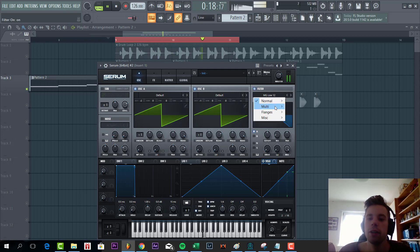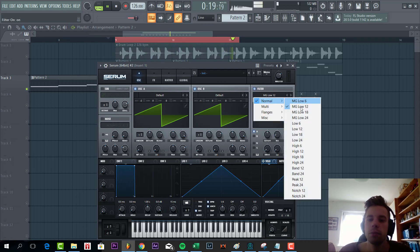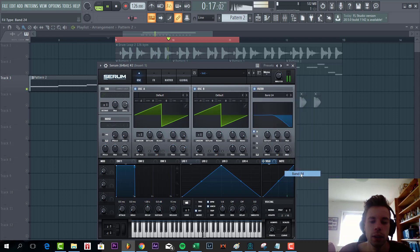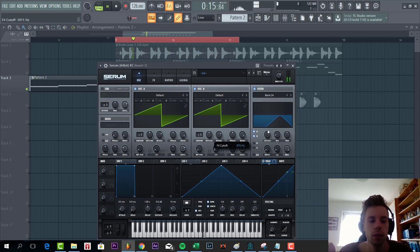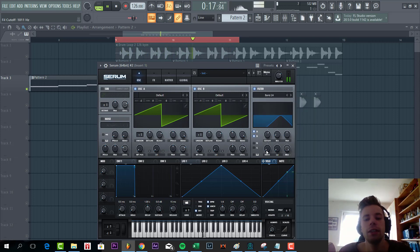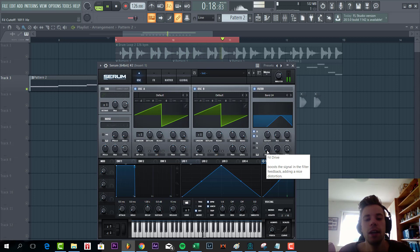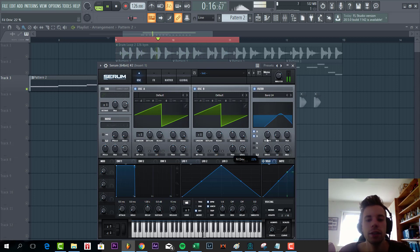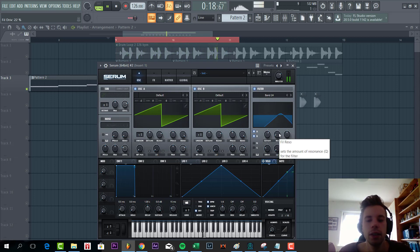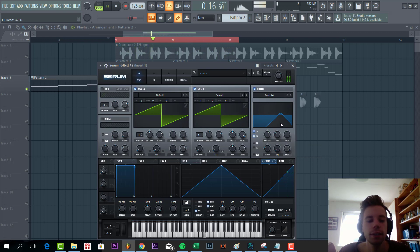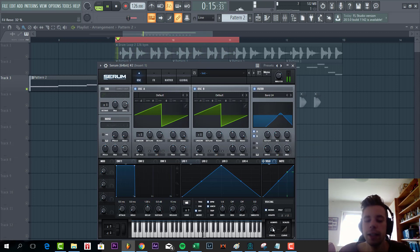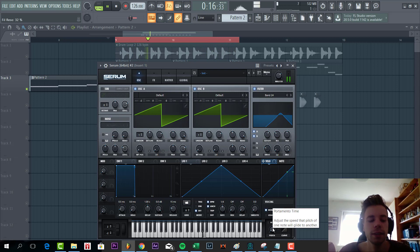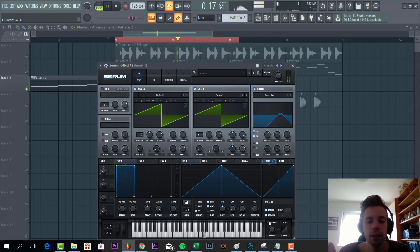Then we're going for the band pass filter. As you can hear it has really shaped the sound a lot, like the final result. Add some drive, a little bit more resonance.